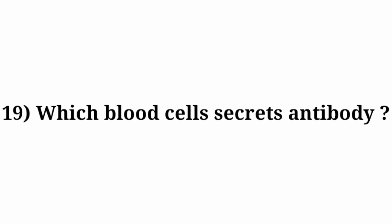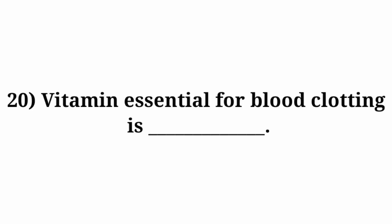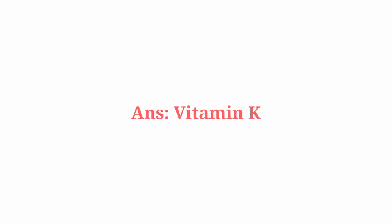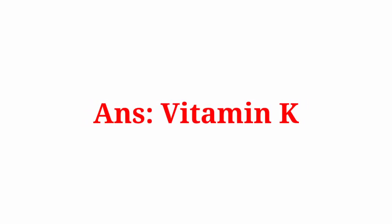Question number 19: Which blood cells secrete antibody? Answer: Lymphocytes. Question number 20: Vitamin essential for blood clotting is? Answer: Vitamin K.